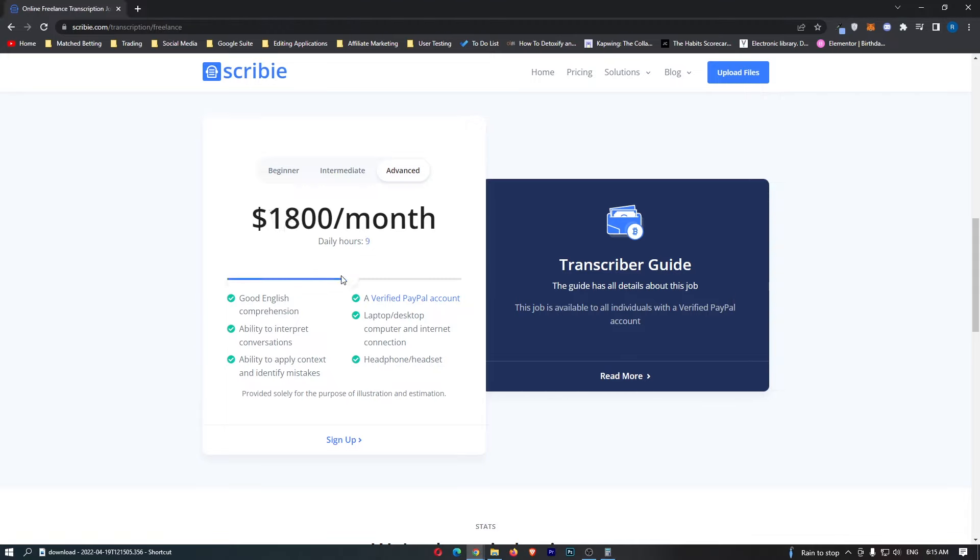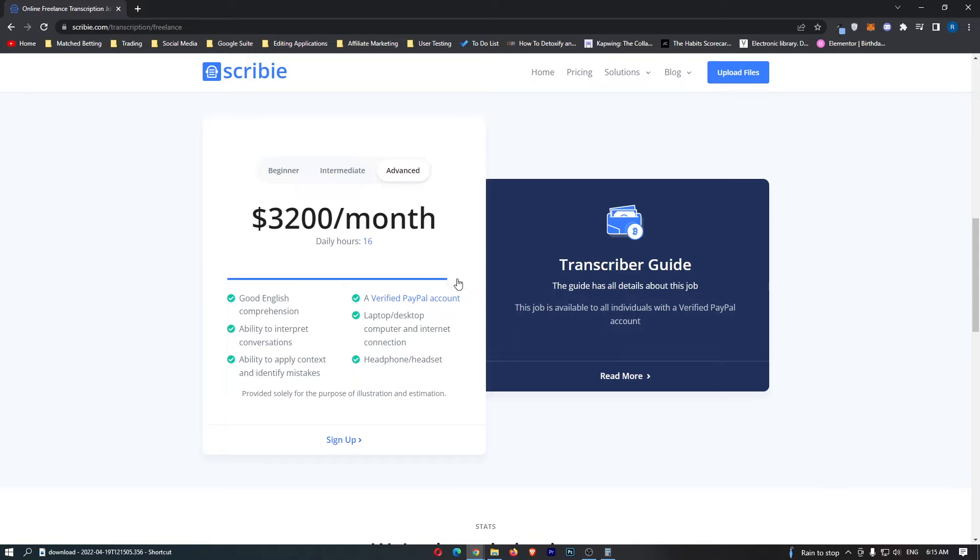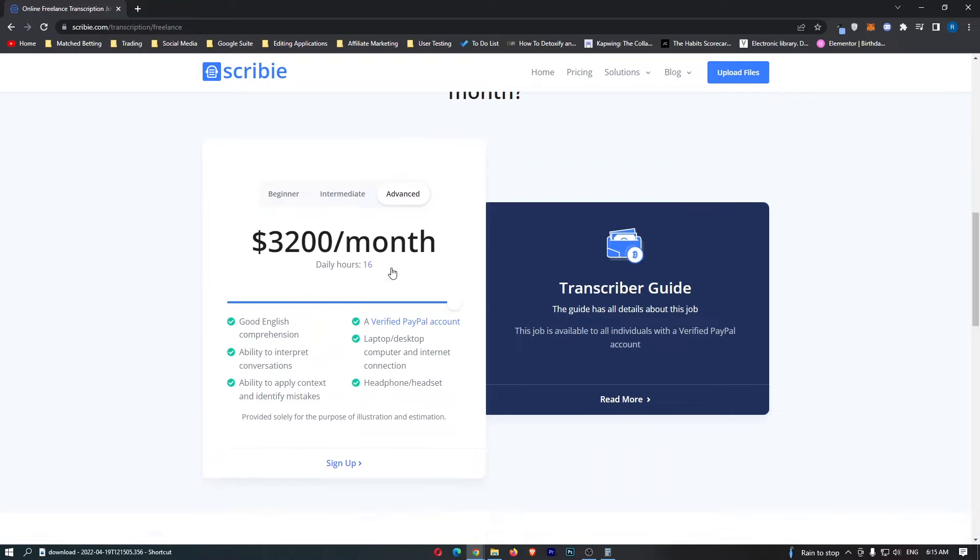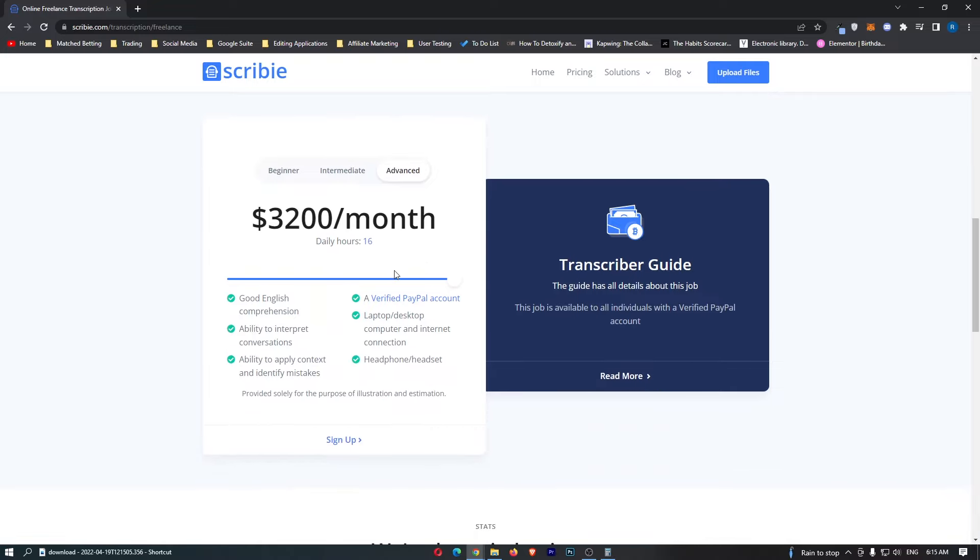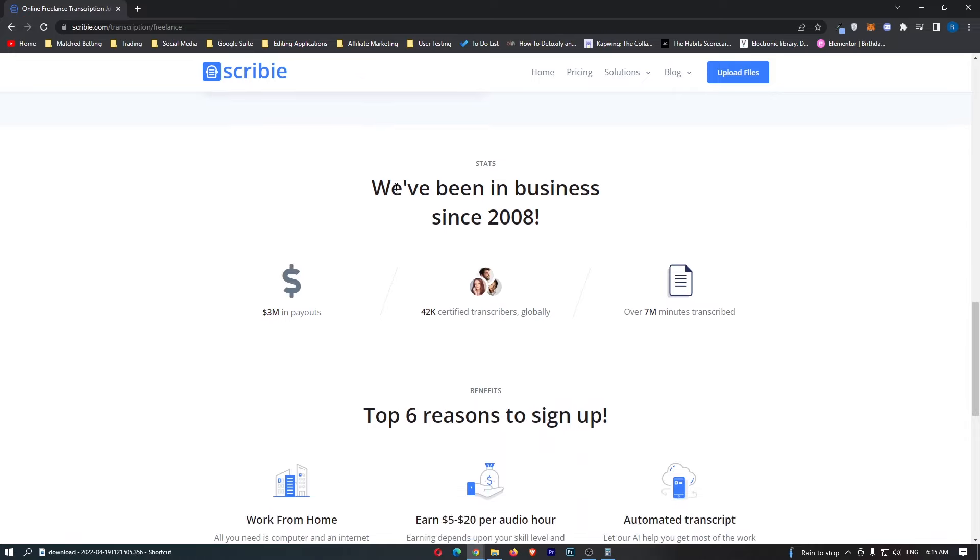Moving up to eight hours a day you can earn $1,600 a month in the advanced section and if you put in 16 hours a day you can earn $3,200 a month. That is a quick overview on how much you can actually earn with this website and it's pretty awesome and would make a pretty good side hustle.